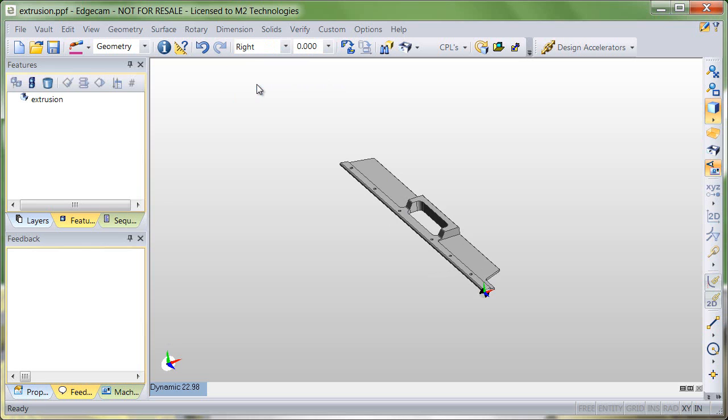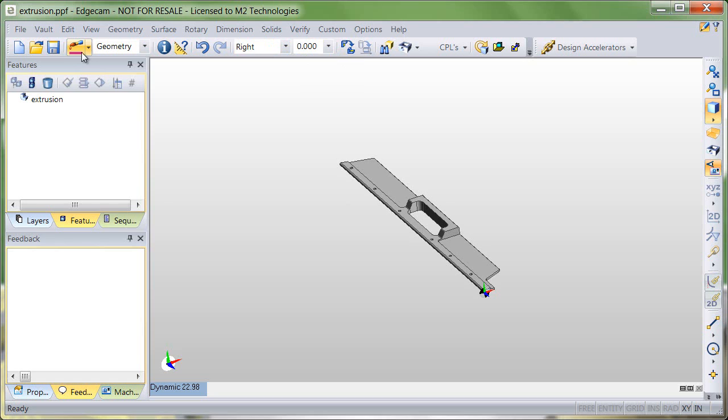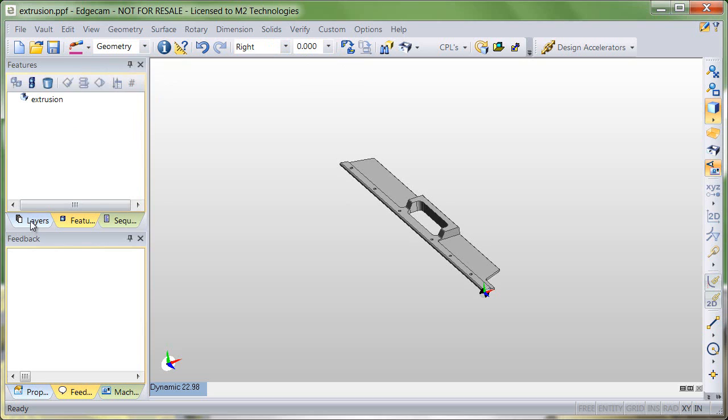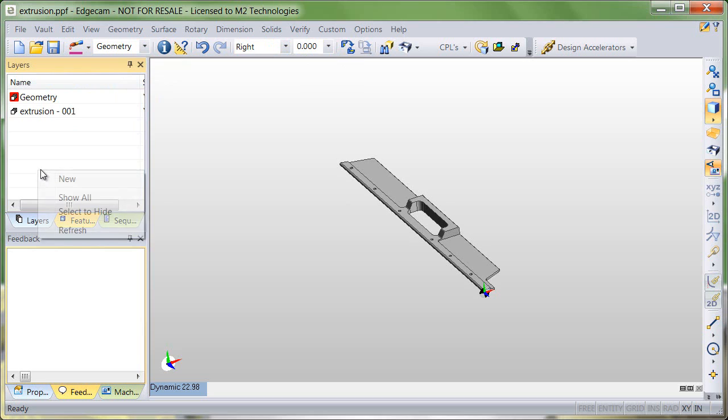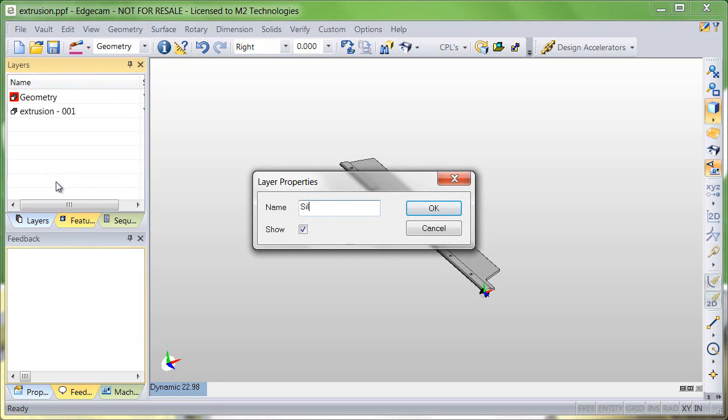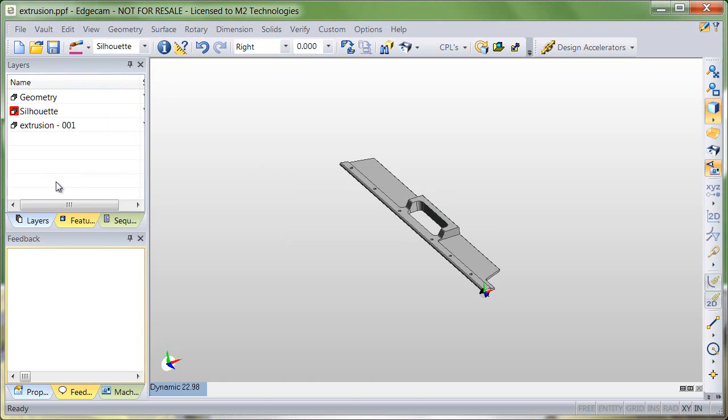We'll switch out to the right CPL, which sets up our Z axis along the direction to create the profile. It will be created at zero, the active Z level, using the color and the layer that we designate, just like with any other geometry creation command using Edgecam.